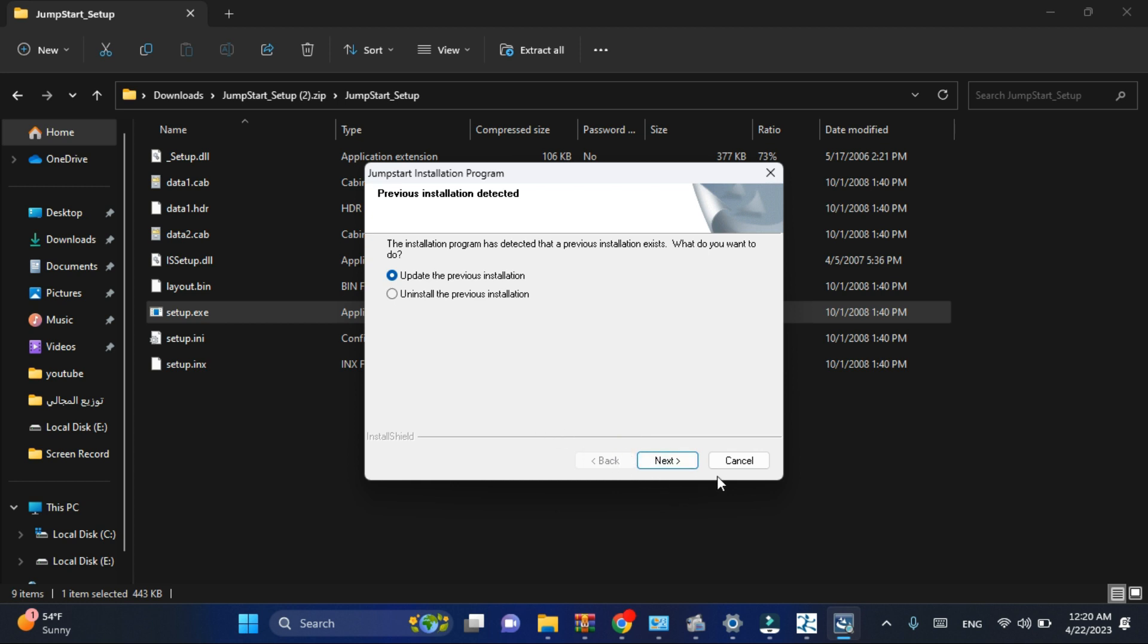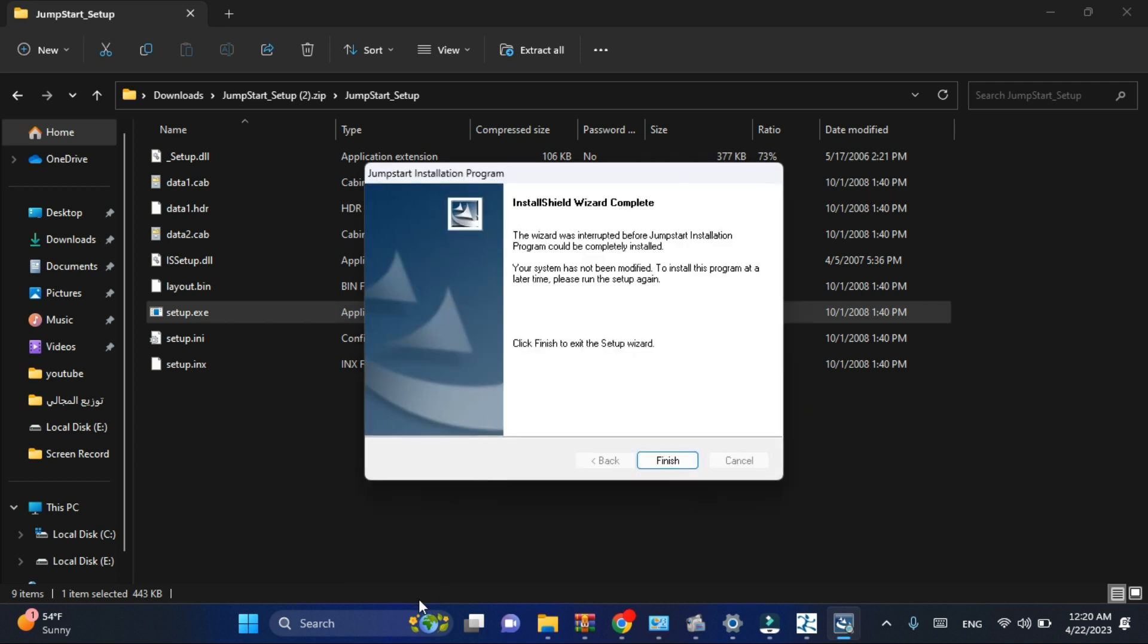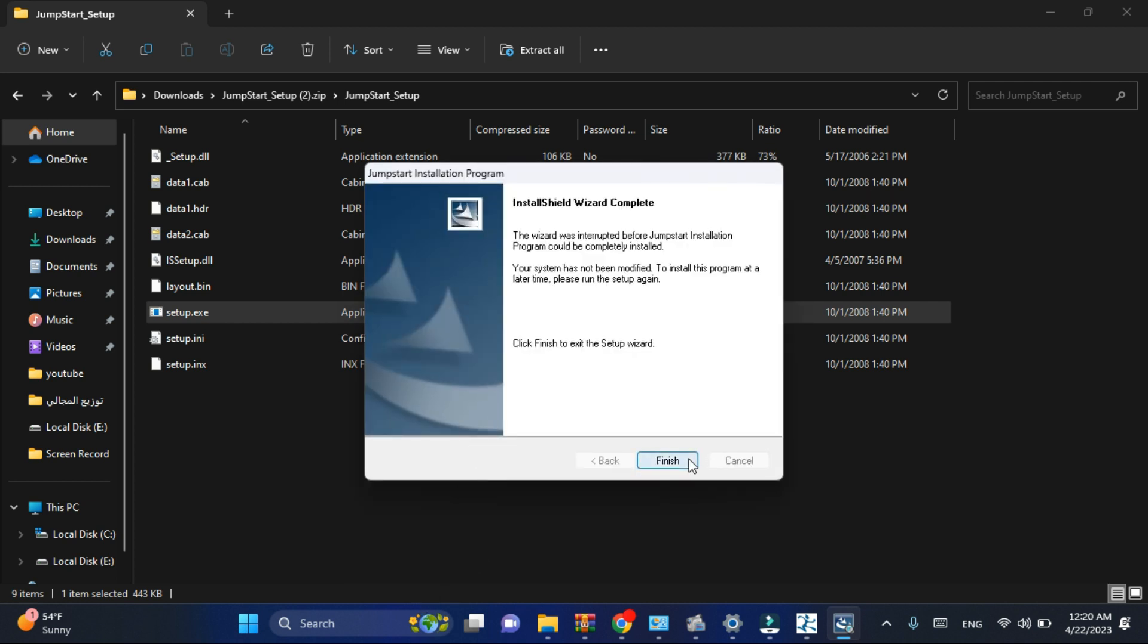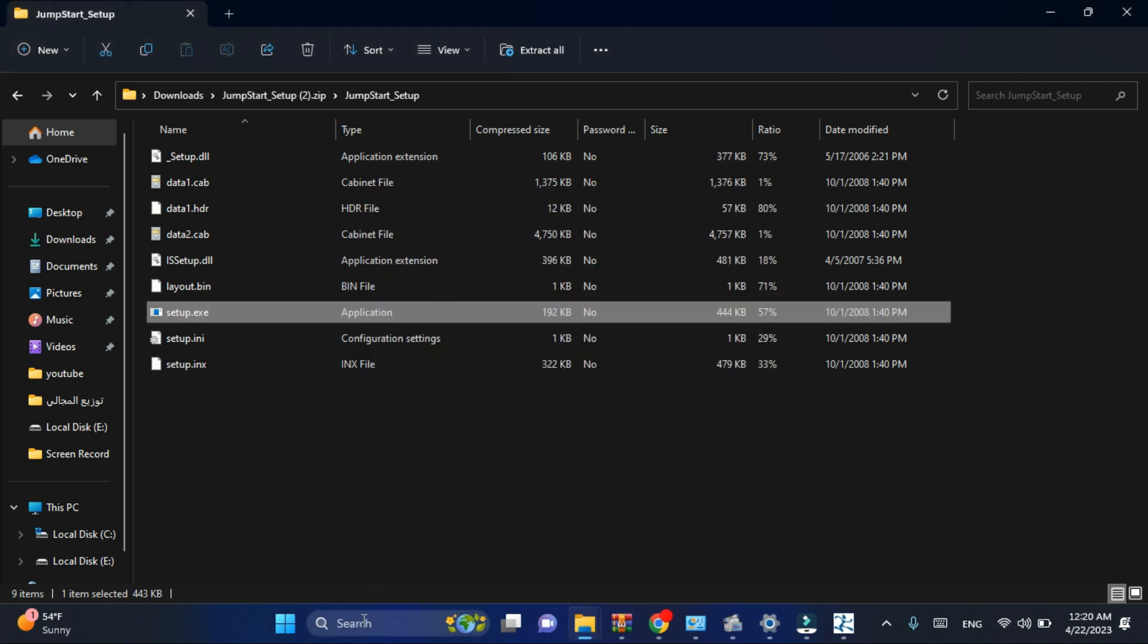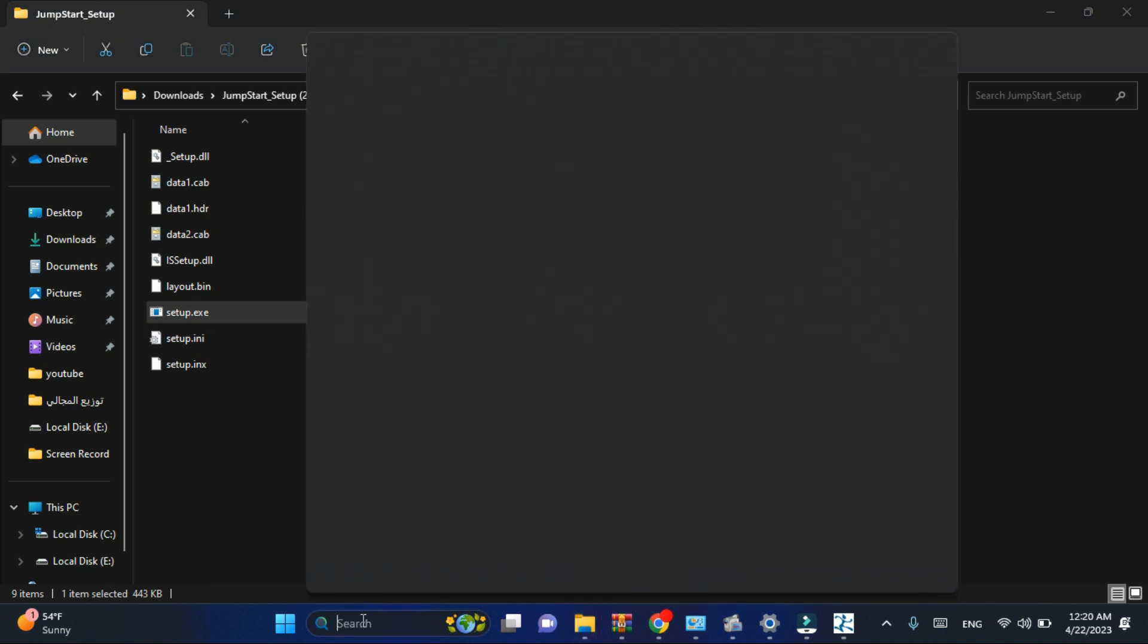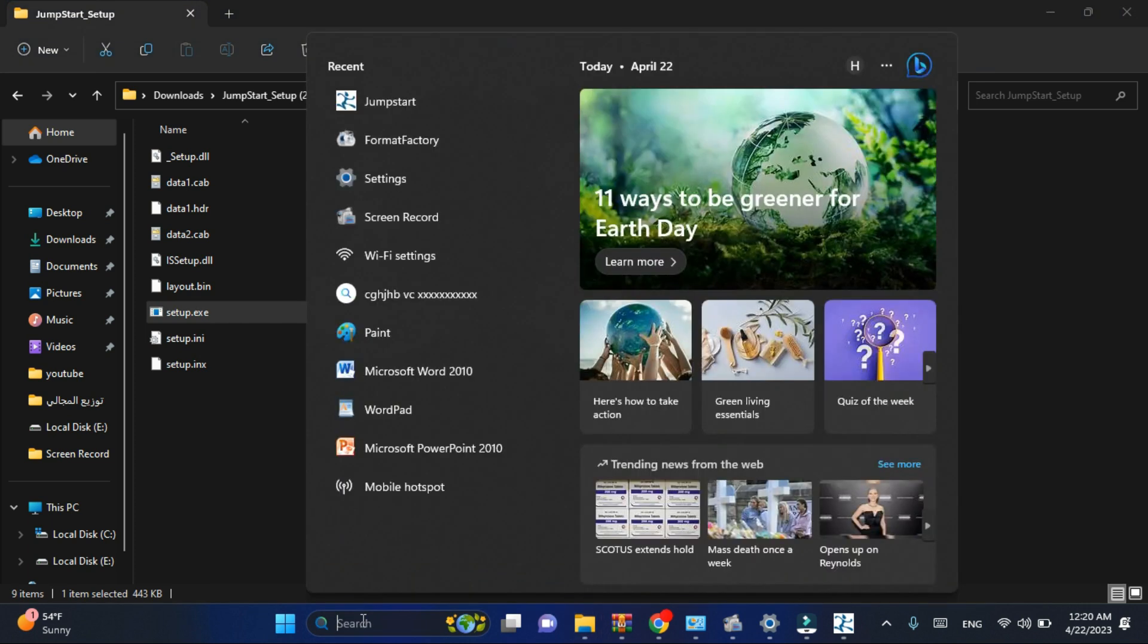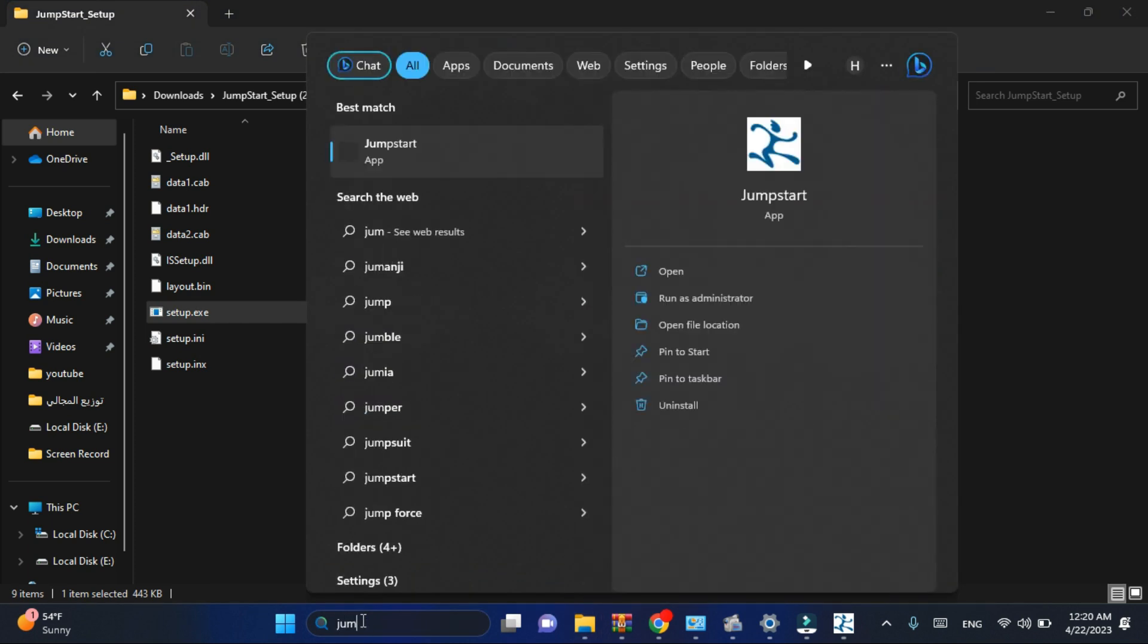Go on the search field and type Jumpstart. Here is the icon of this software. Click it.